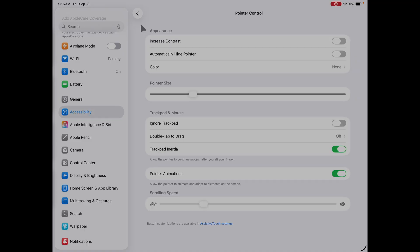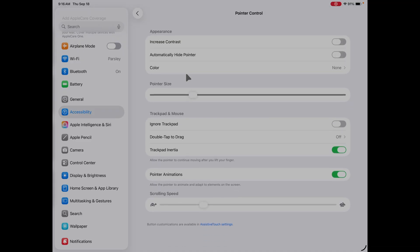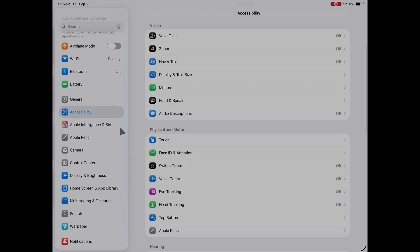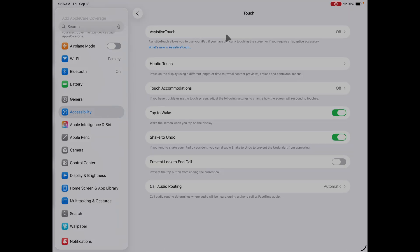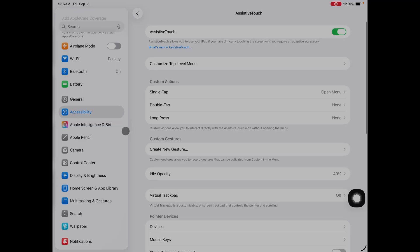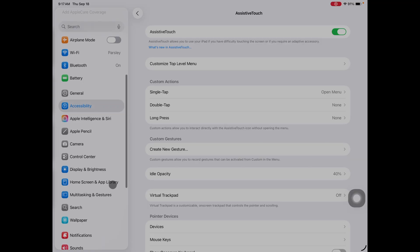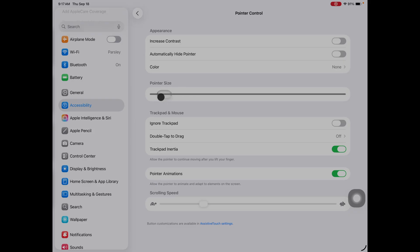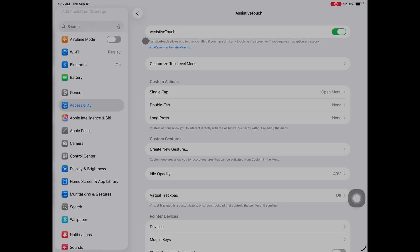How do you change the circle to the pointer? To do that, it's actually not in the Pointer Control area of settings at all. You have to go back out to Accessibility and go to Touch. Right there is Assistive Touch. If Assistive Touch is turned on, you get the circle icon — and all the pointer size settings still work. But if you don't want the circle, make sure Assistive Touch is turned off, and you'll get the arrow pointer. You'll be a very happy person.